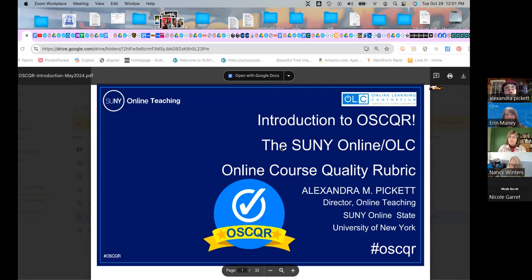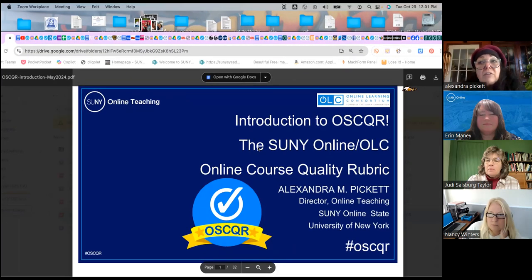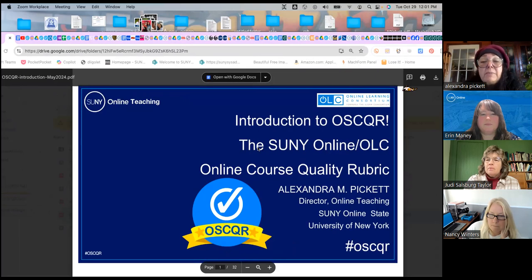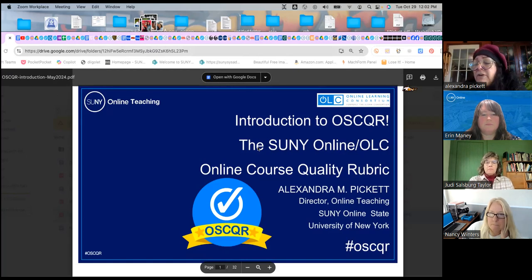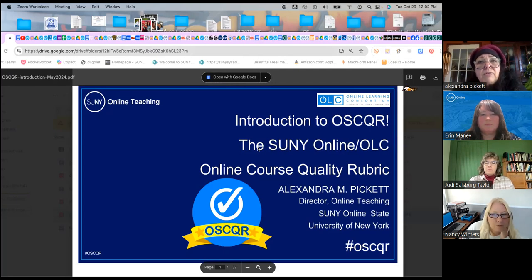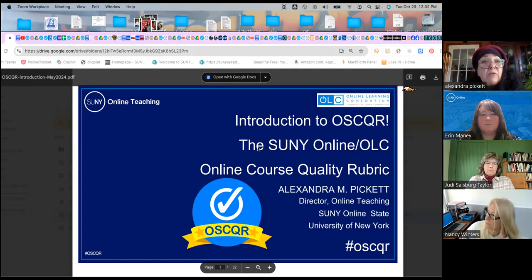I assume that there are a variety of folks in the room. Some may be faculty, some may be new to Oscar, some may have used Oscar in the past, some may be instructional designers. One of the exciting things this semester is this series focused on promoting the Oscar trainings that we have. Any institution from SUNY is always able to contact us and have us do these webinars for their faculty as part of their online quality activities.